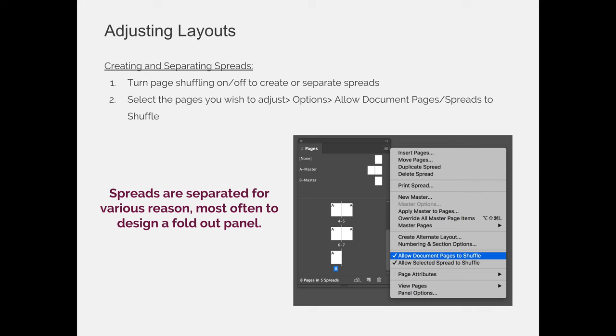And page 2 would shuffle to page 3, and 3 would shuffle and become page 4, and they would all readjust so that page 8 becomes page 1, and then everything else kind of gets in line like little soldiers.